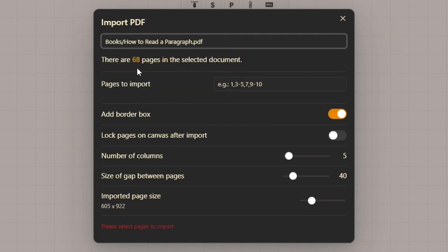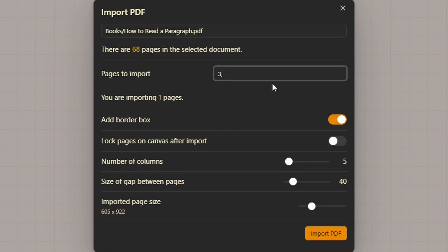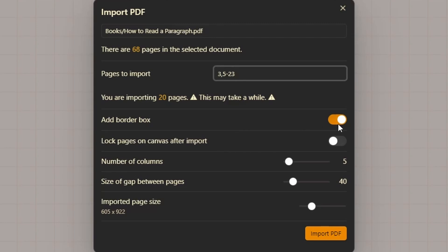You can just simply type in the title of your PDF document. This will display that this PDF has 68 pages. You can set which pages you want to import—I'm now going to import page 3 and then 5 to 23. You can add a border box, automatically lock the imported pages, set how many columns you want, set the gap between pages, and change the imported page size.